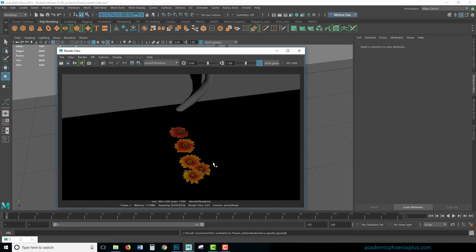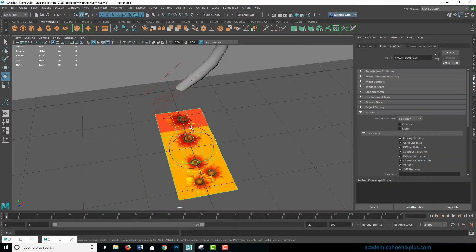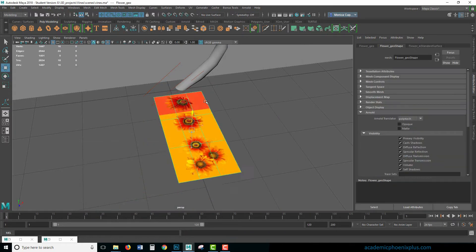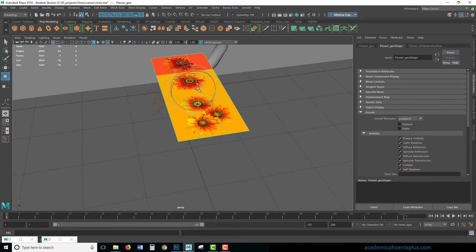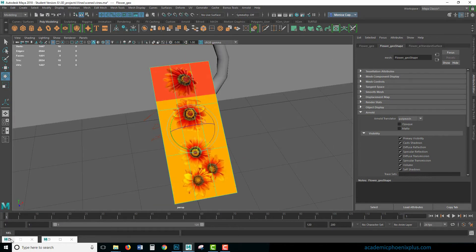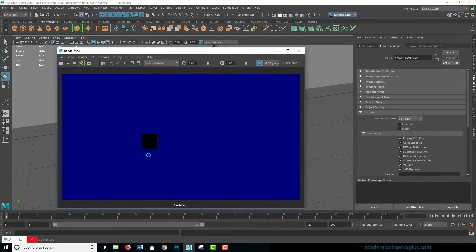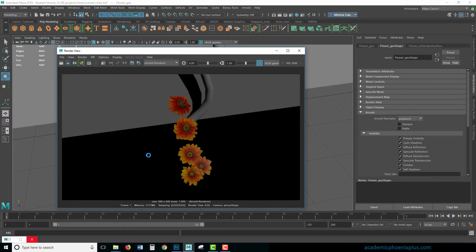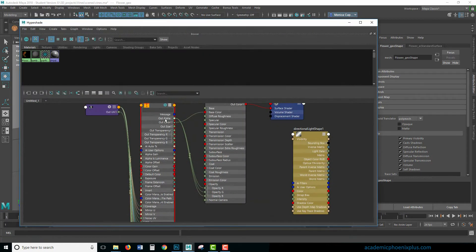It's giving me just the R, so it's not really reading it. Let's connect Out Alpha to R, G, and B. There you go — now we have a couple of flowers. The only thing we had to do is make sure that in the Hypershade, we grabbed our Out Alpha and connected it to the RGB.